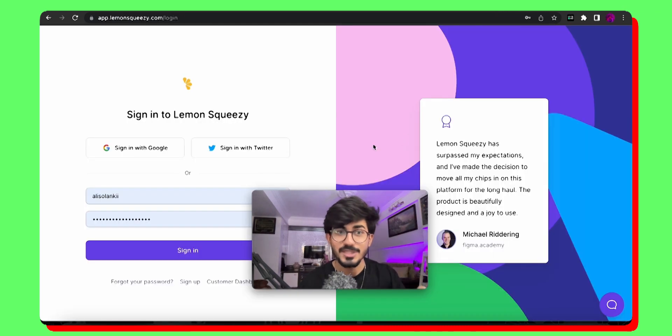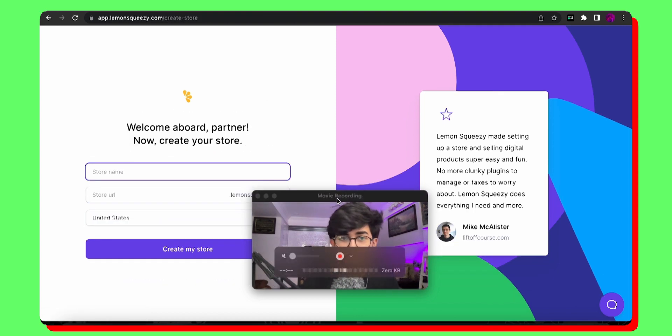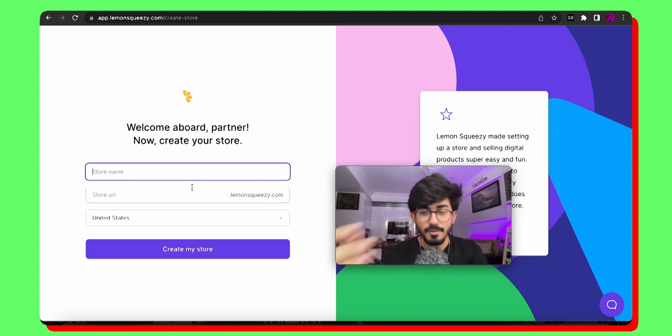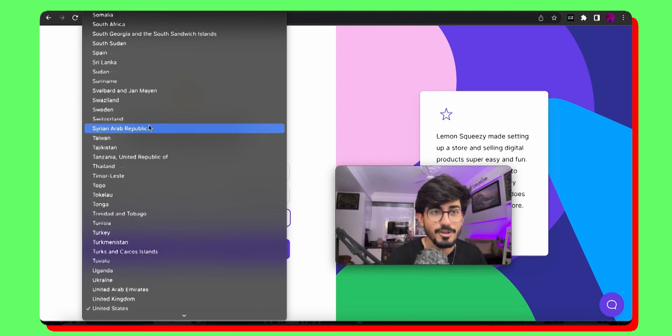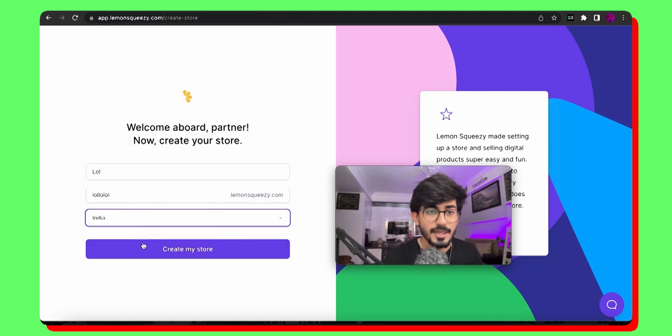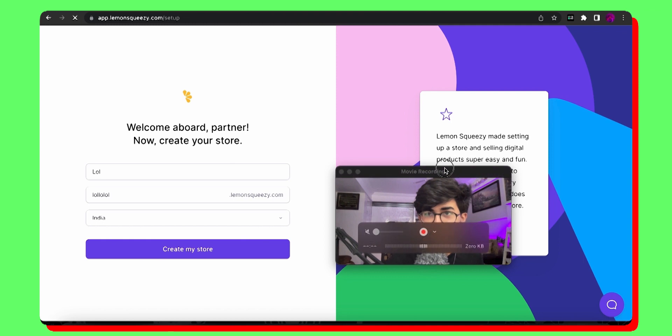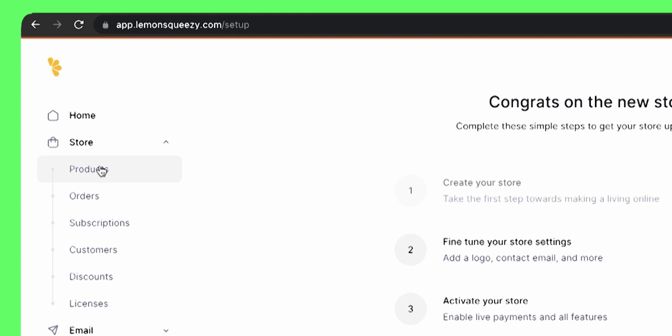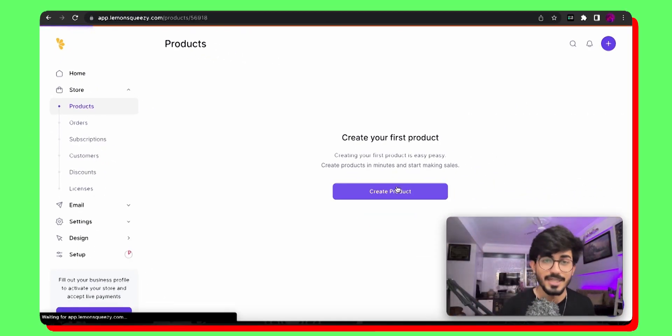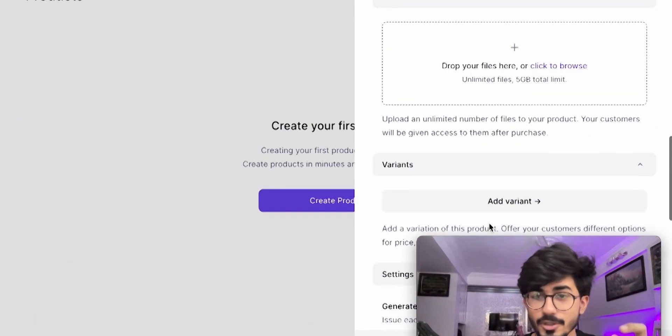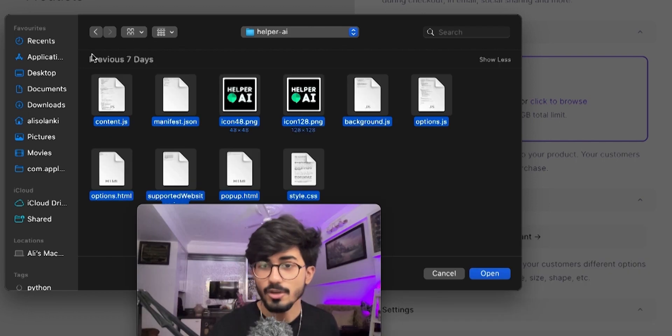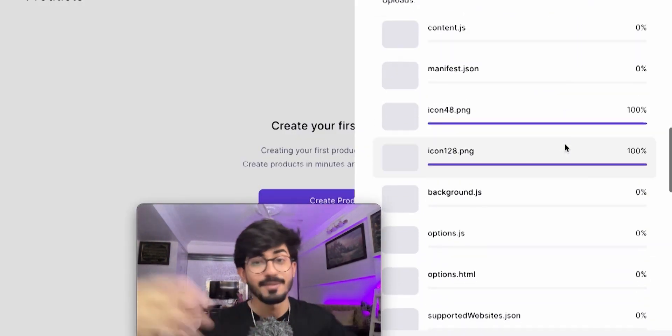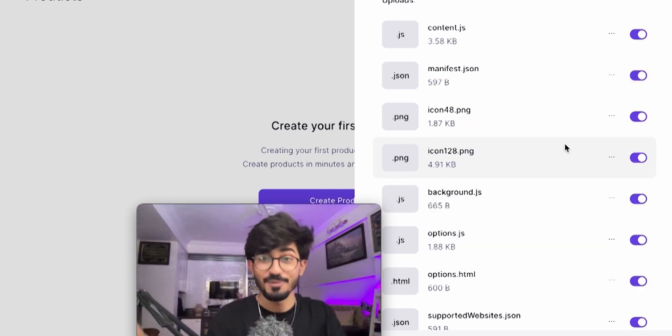So now how do you actually make money using this code? You have the entire source code, you have the extension with you. How do you sell it? The first thing you do is go over to lemon squeezy, sign in with your Google or Twitter ID. Then over there, you would have this particular thing, which is enter your store name. Once we have the store, you can then add your products over here. So in the store section, you can add your products, create a product and list it over there. Add your file, add all of these files, and once you have added all of your files, you can then publish it and share it and make money on top of it, just like I am doing right now.